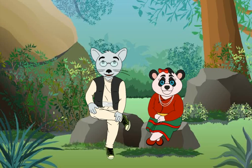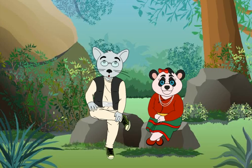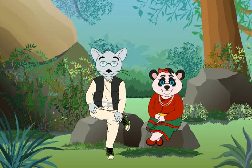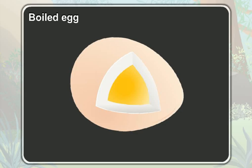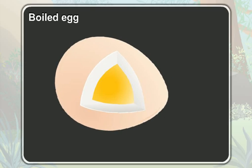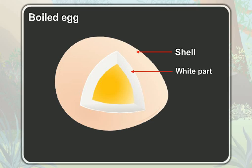Dear students, have you eaten boiled eggs? A boiled egg has different parts. It has a thin, hard outer layer called the shell, the middle white part, and the inner yellow part.